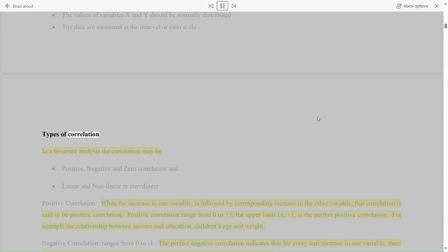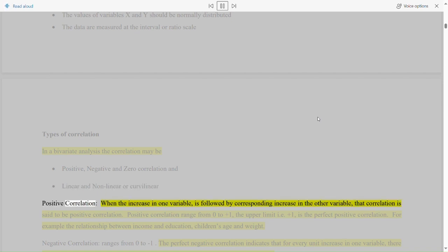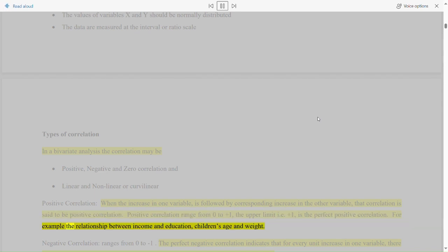Types of correlation. In a bivariate analysis the correlation may be positive, negative, and zero correlation, and linear and non-linear or curvilinear. Positive correlation: when the increase in one variable is followed by a corresponding increase in the other variable, that correlation is said to be positive correlation. Positive correlation ranges from zero to plus one. The upper limit of plus one is the perfect positive correlation. For example, the relationship between income and education, or children's age and weight.